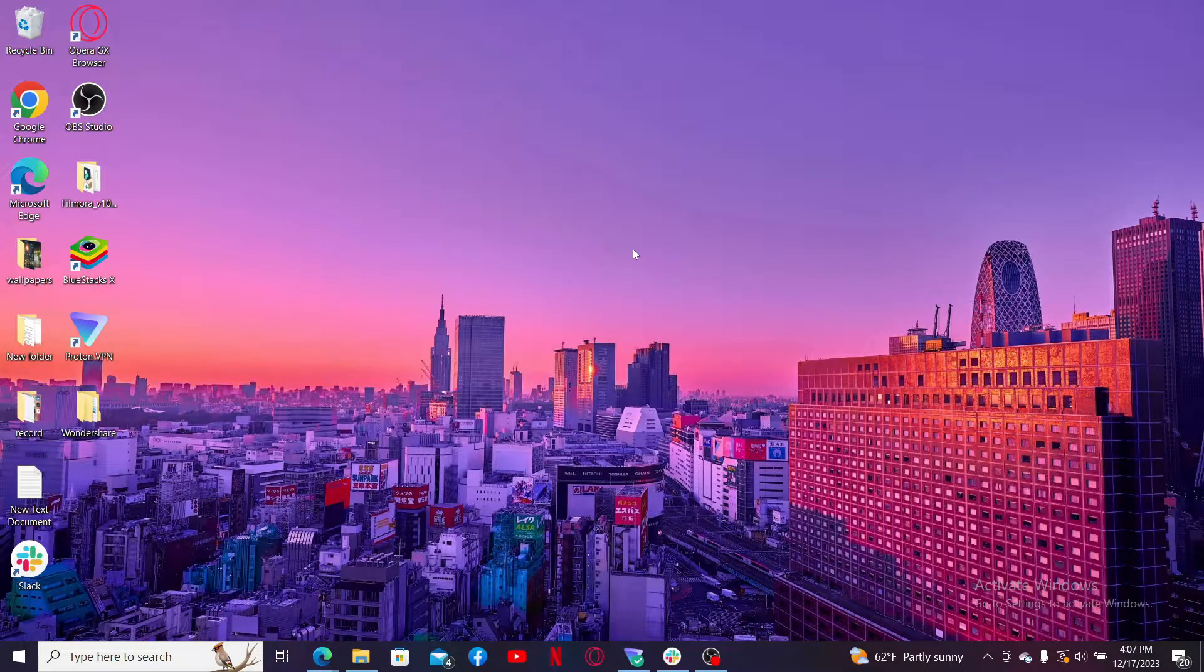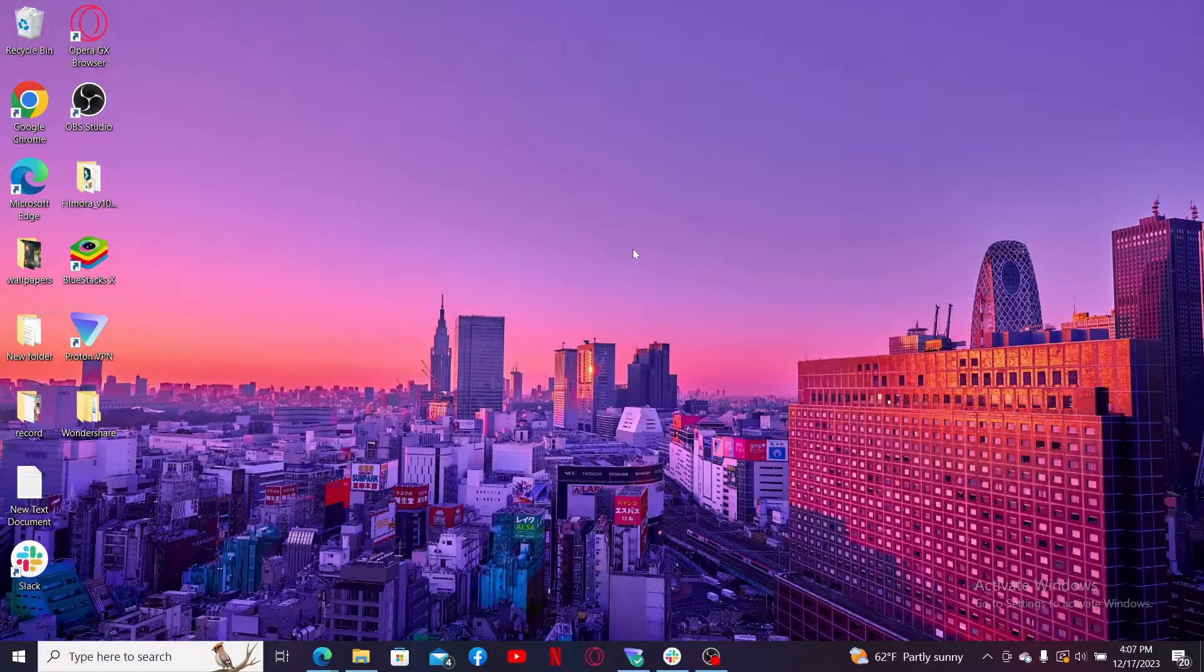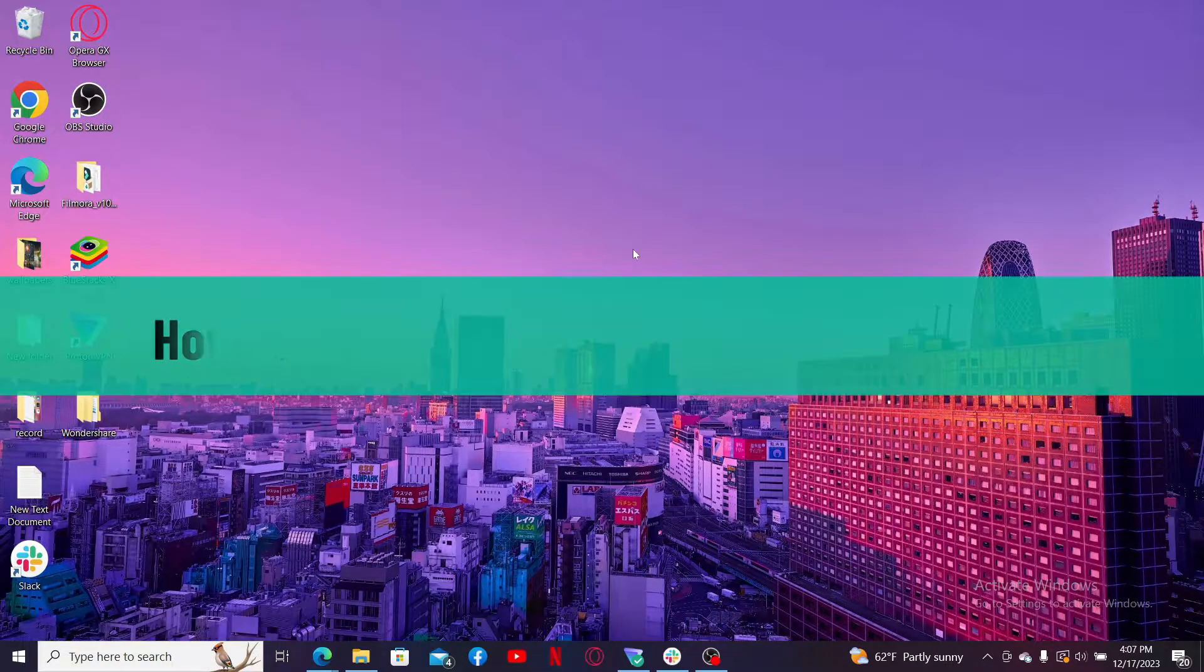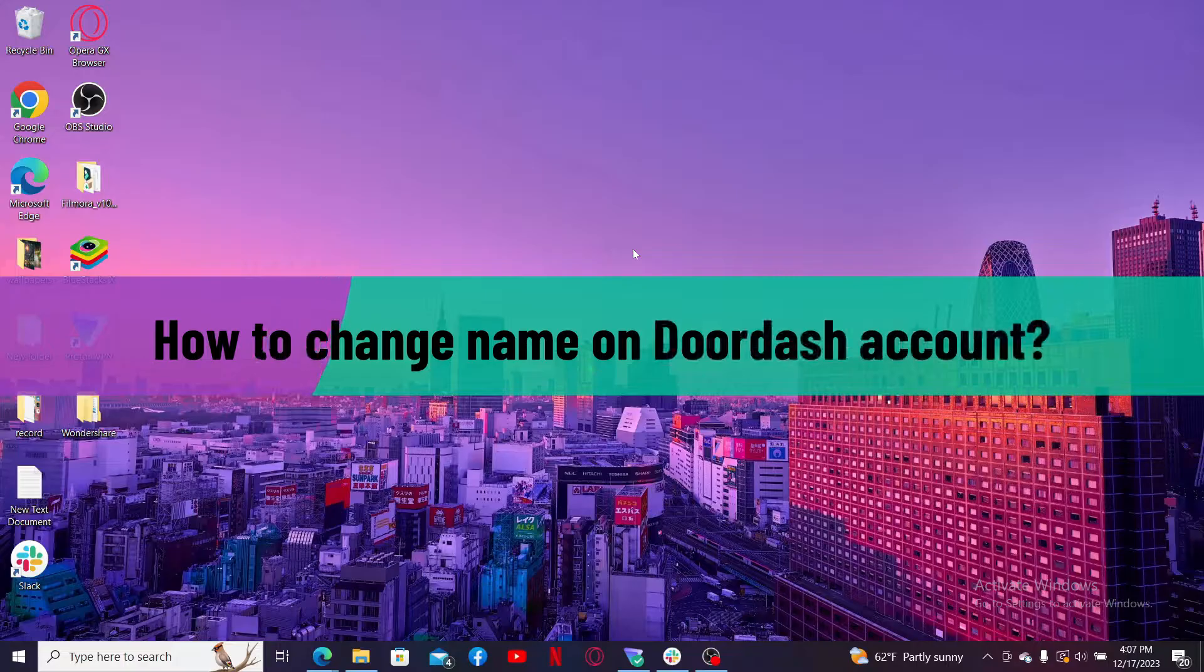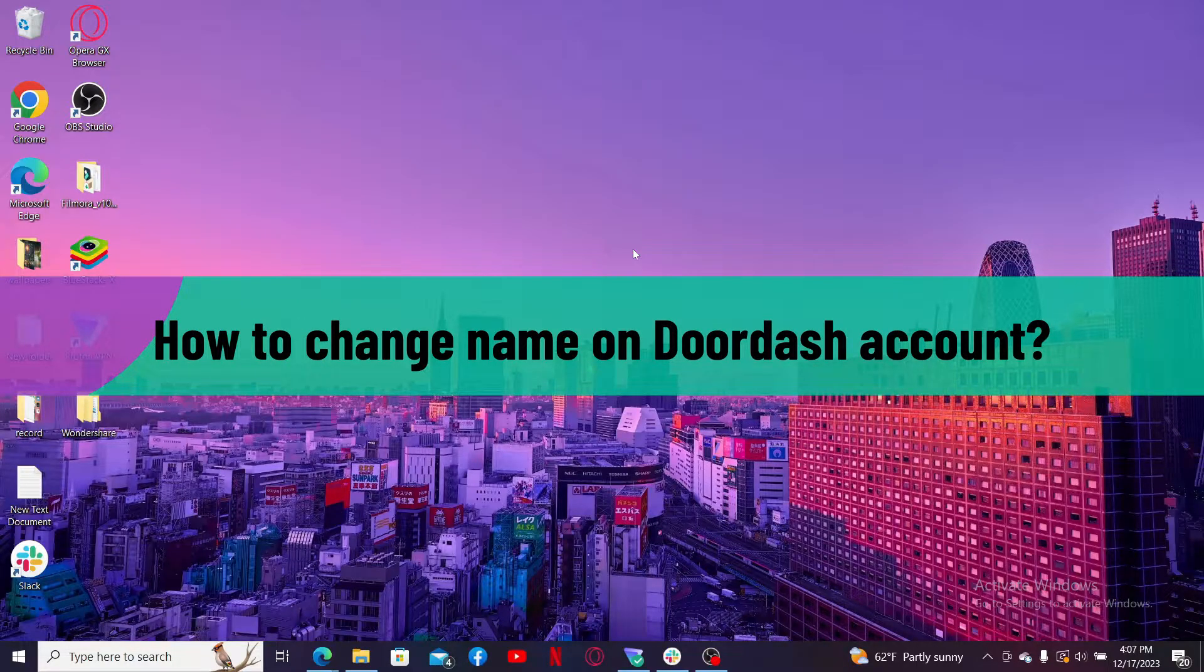Hello everyone, welcome back to another video from Webtech Tutorial. In today's episode, I'm going to be showing you how to change your name on DoorDash account. If you are looking for a way to change your display name for DoorDash, then the process is quite easy.